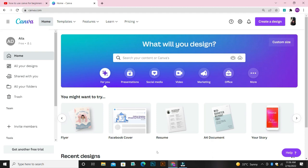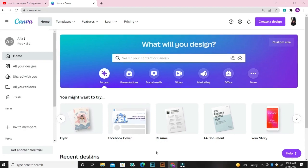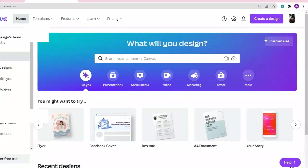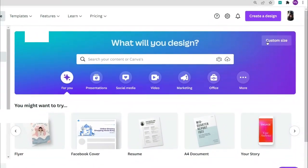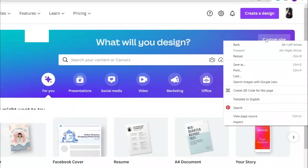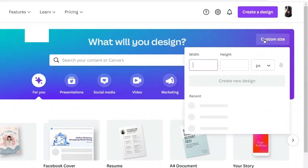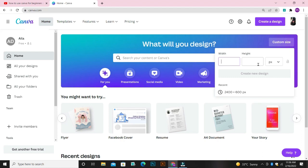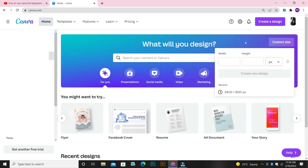To create a design, you either start with a template or you start with a custom size — that is if you know the size of the design you want to create. If you know the size, come over to this place that says custom size, click on it, and then it will ask you for the width and the height of the design, and whether the design is in inches, in pixels, in mm or in cm.